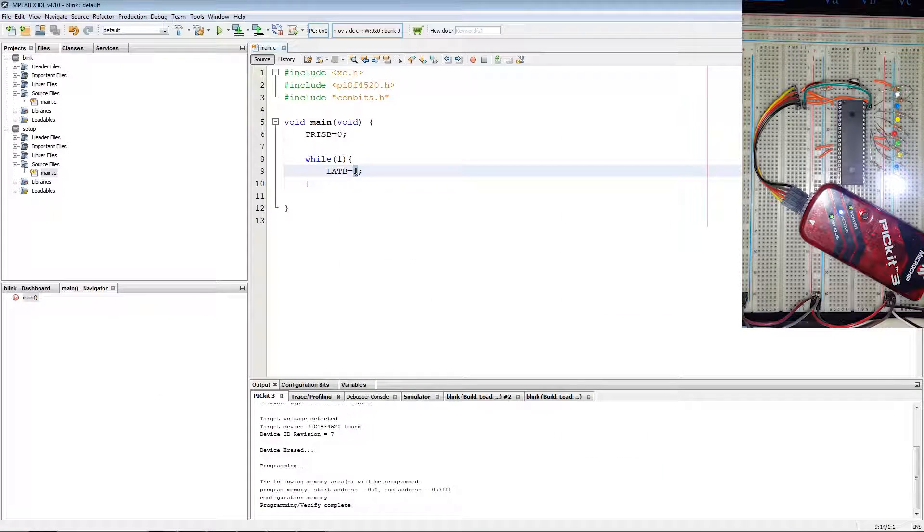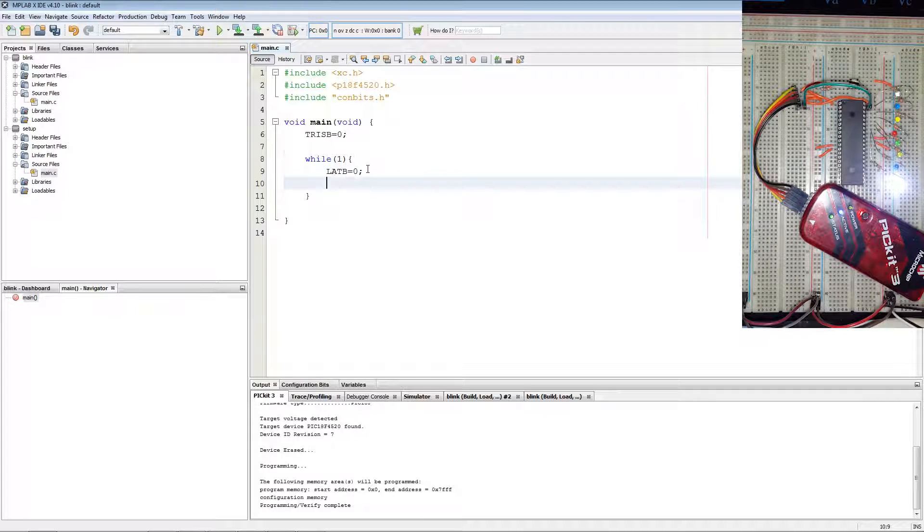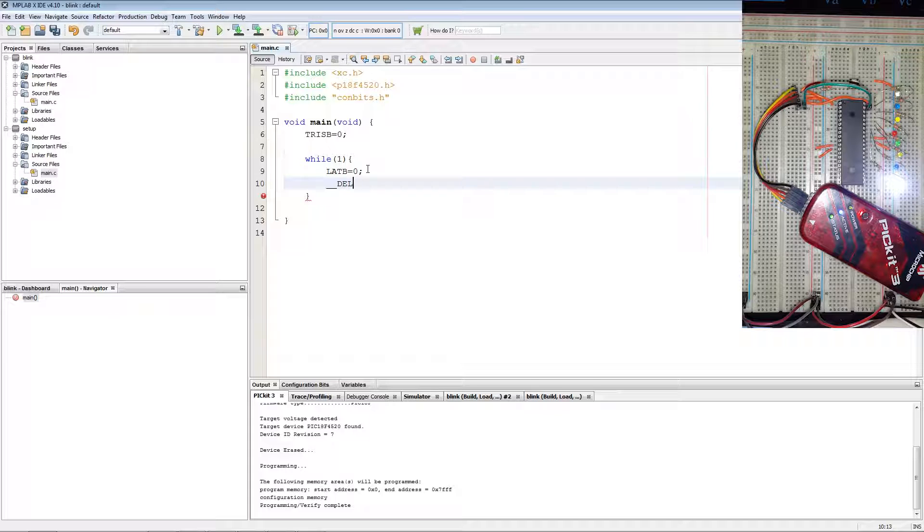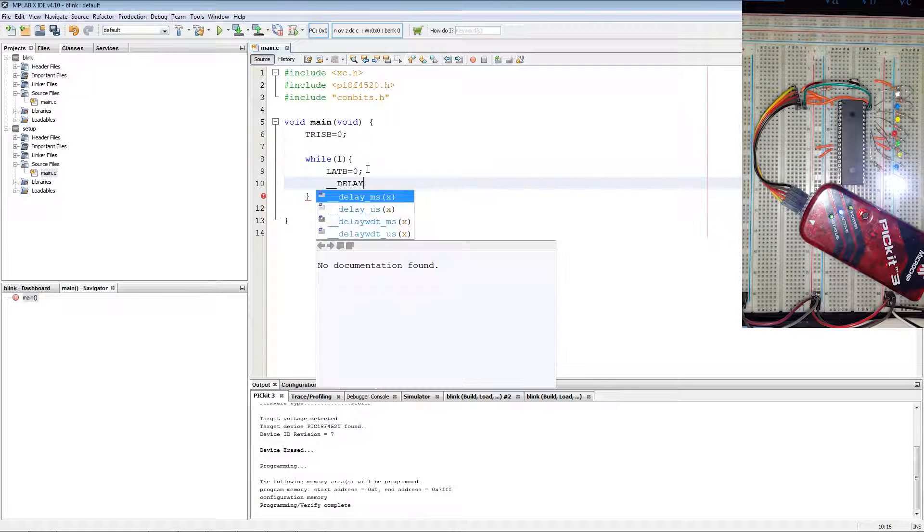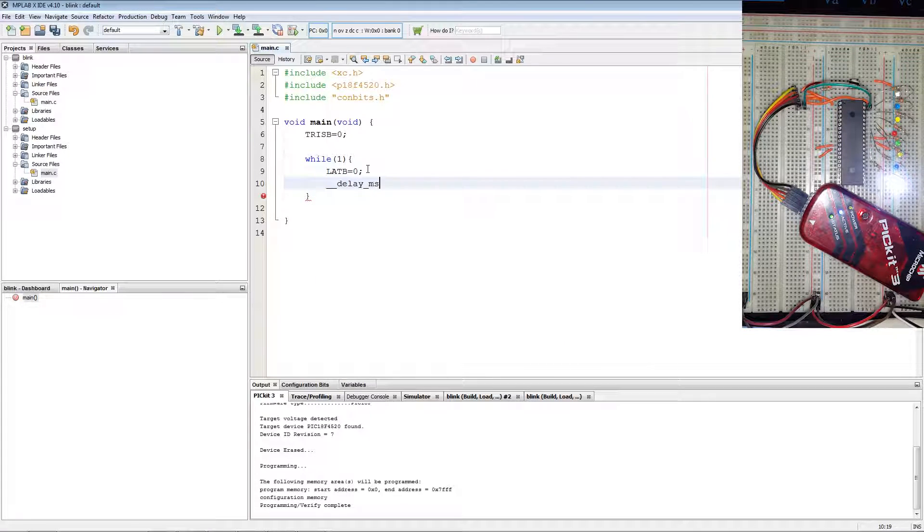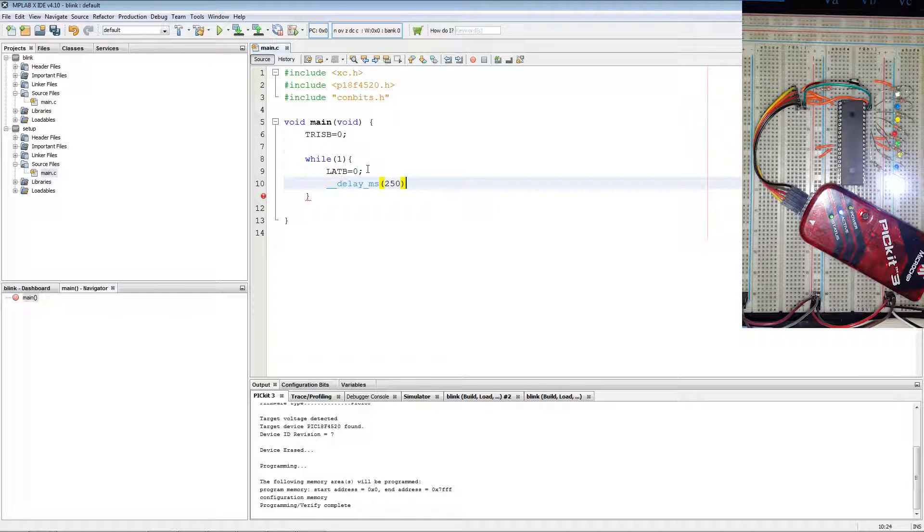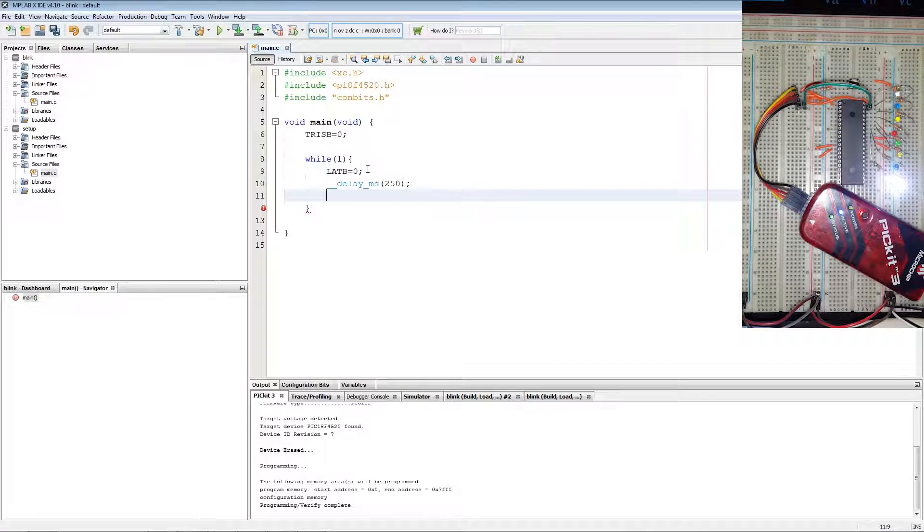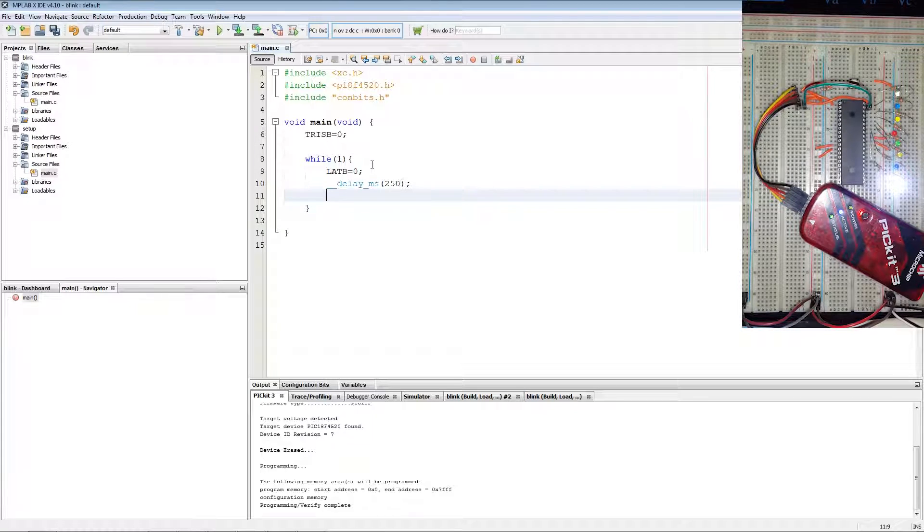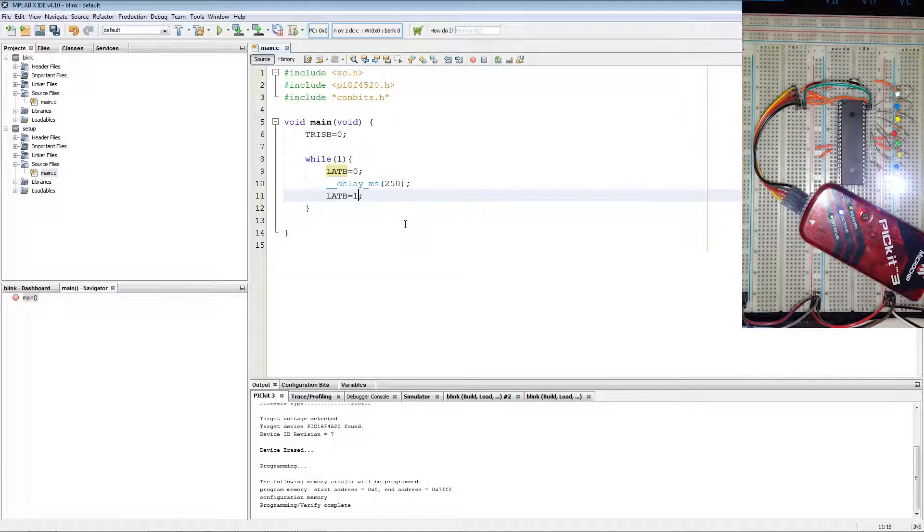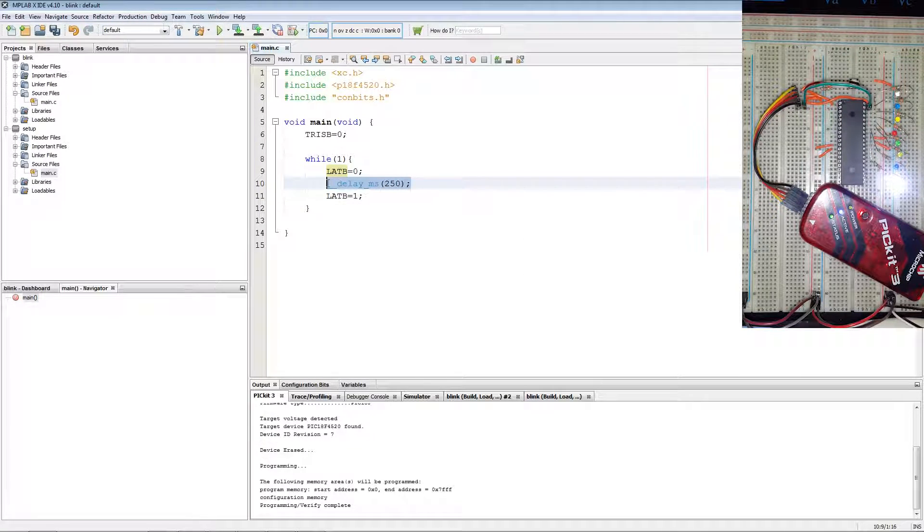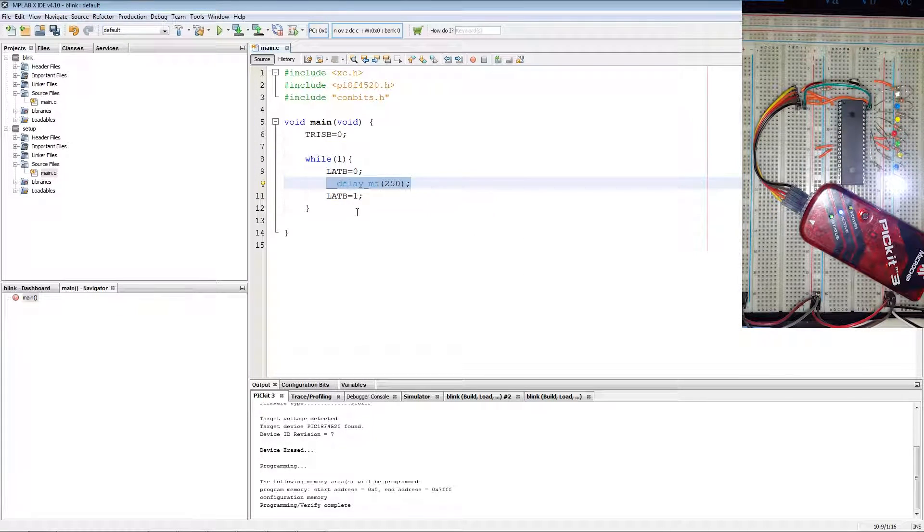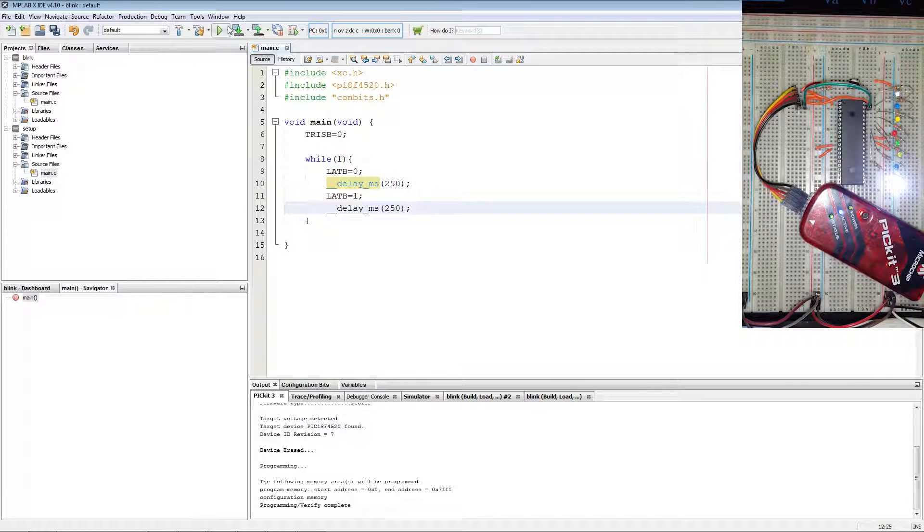Now to blink the LED we set LAT B to 0, add a delay by using double underscore delay using control space for IntelliSense. Delay MS at 250 milliseconds, and setting LAT B equal to 1 again. Adding a delay underneath LAT B equal to 1.